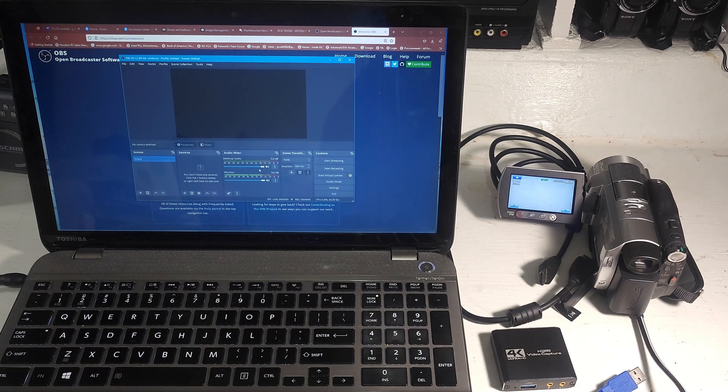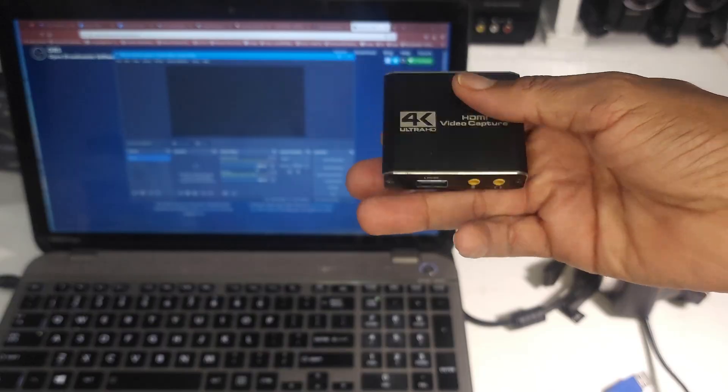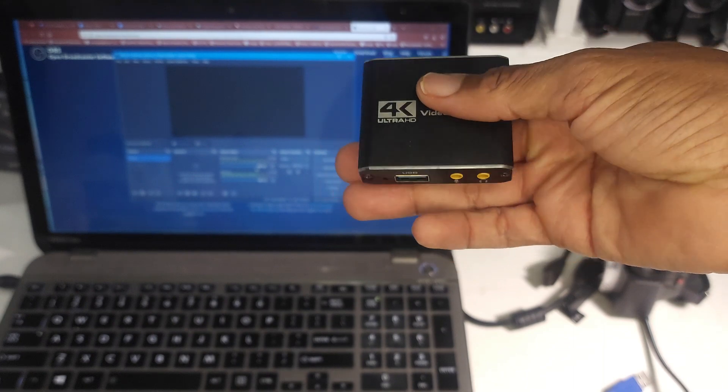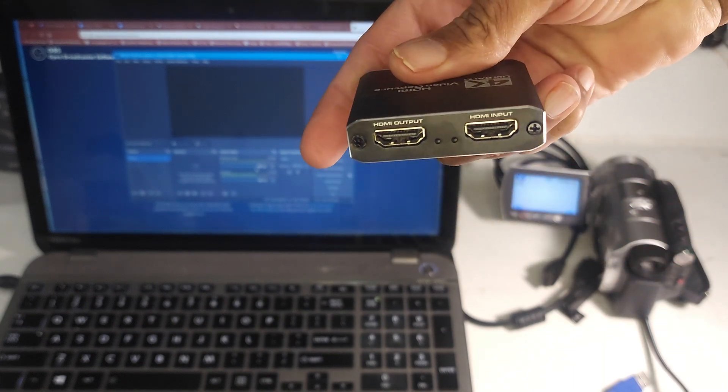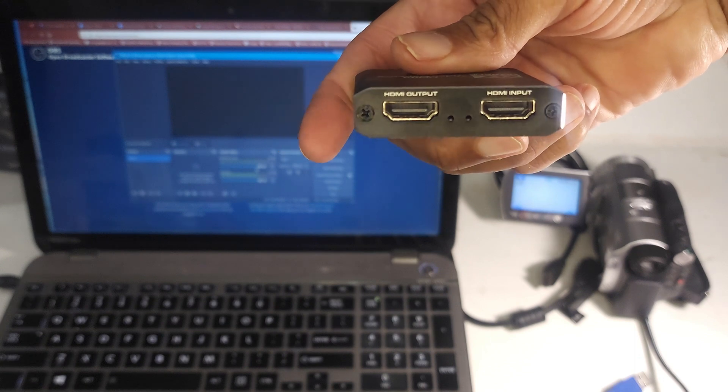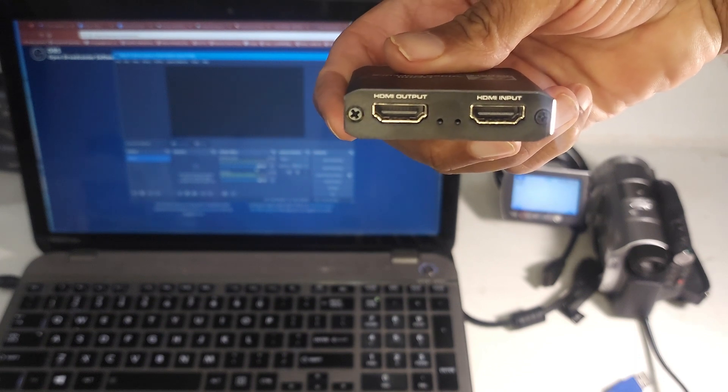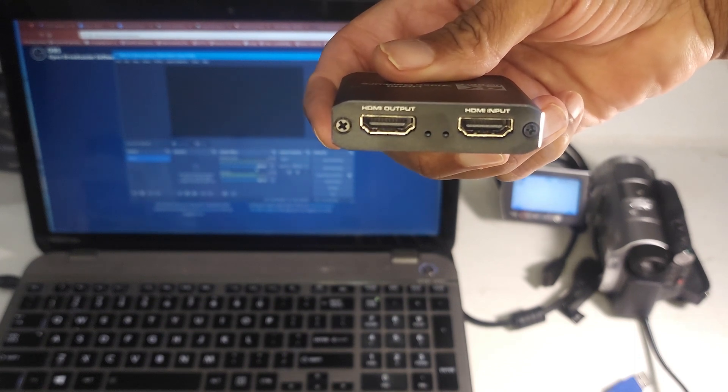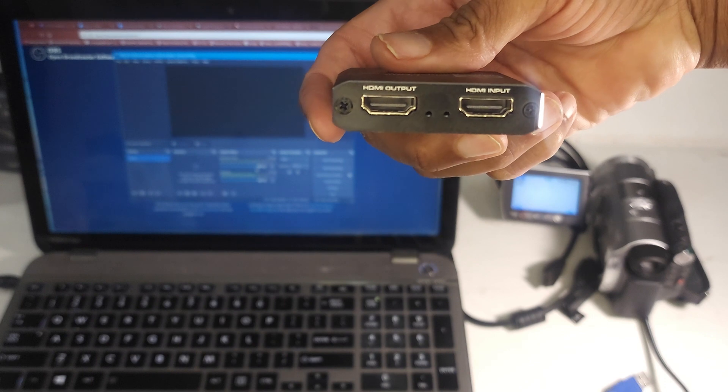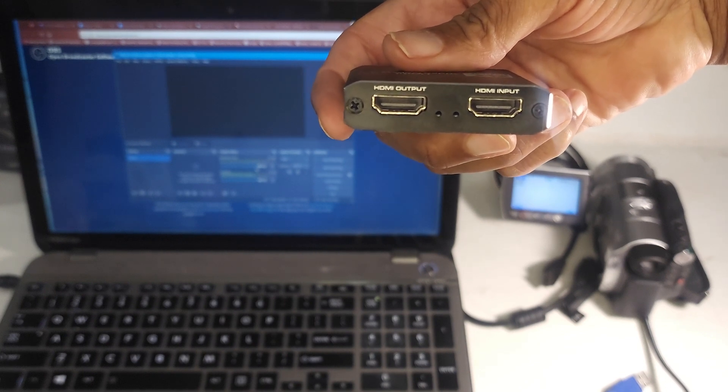Now we need to connect the capture card. HDMI capture card has a USB output and a pass-through for HDMI in and out. We're only going to need the input here. The output would be if we're going to a TV. We're not going to connect a TV in this step.